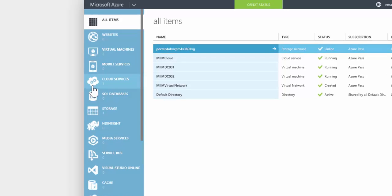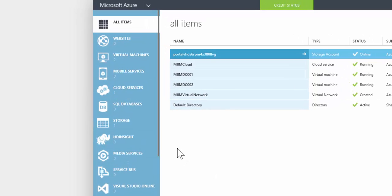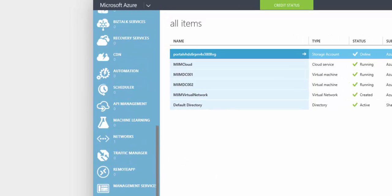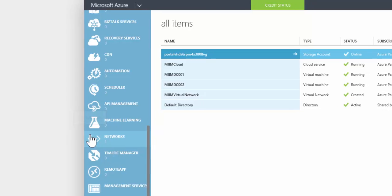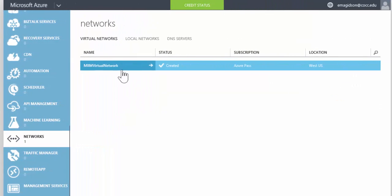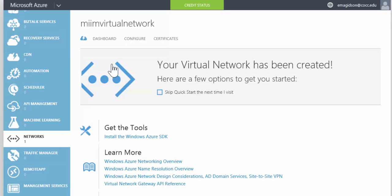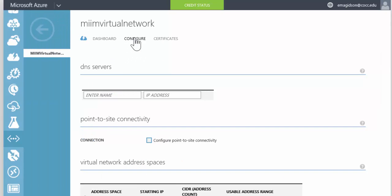I'm going to come down here to find my virtual networks right there. I'm going to click on the virtual network that I want and we're going to configure.